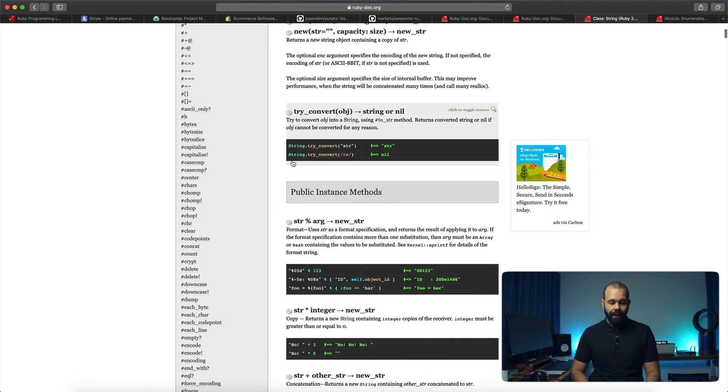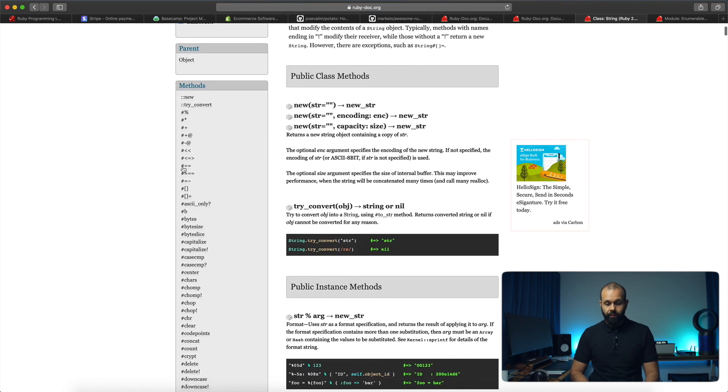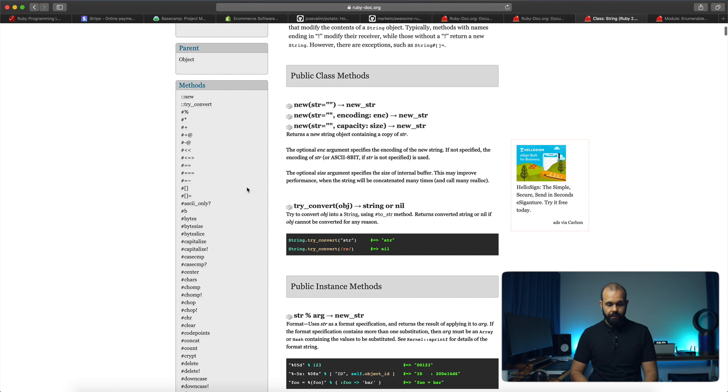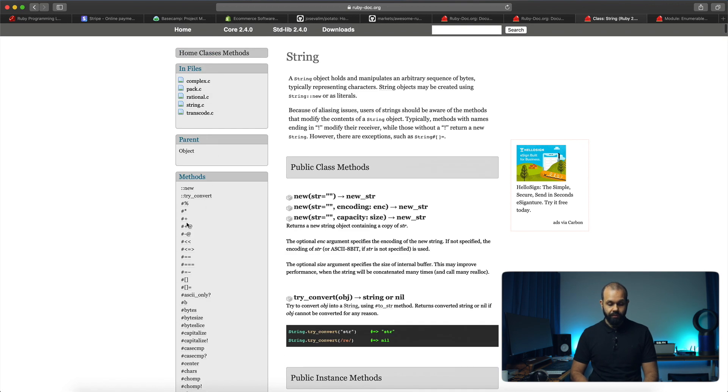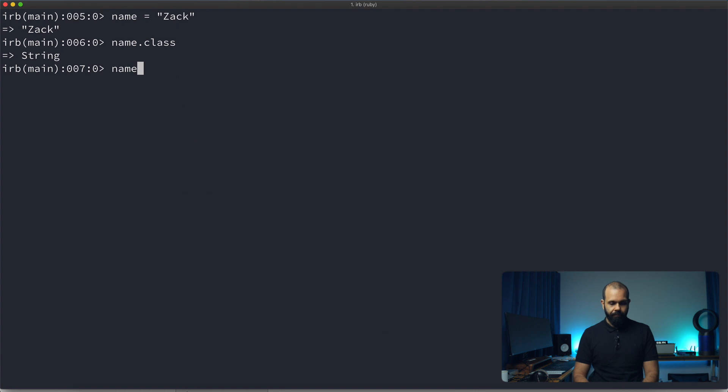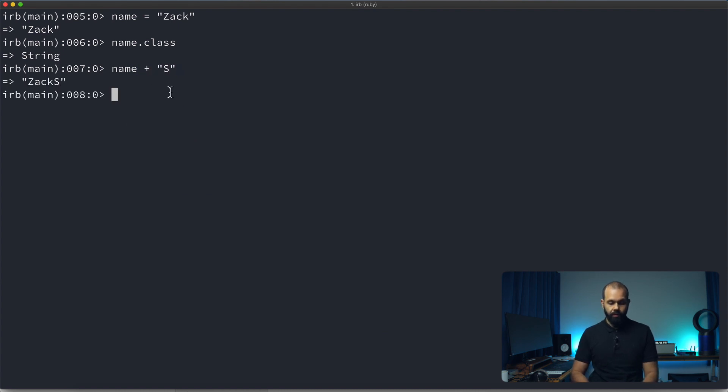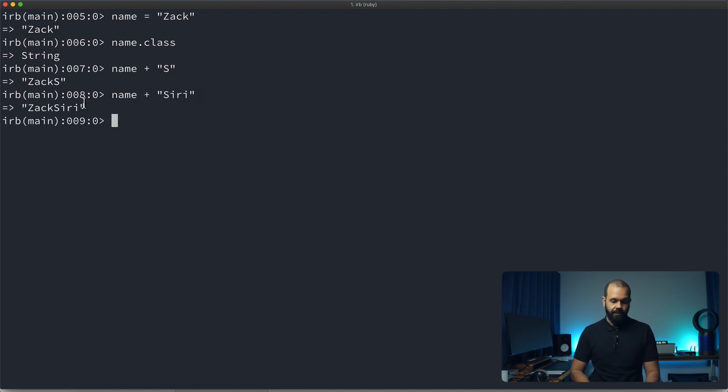So you can do all kinds of stuff. If you read through the string documentation over here, you can add items into strings. For example, I can add name plus S, so I get Zach S. I can do name plus S-I-R-I, and I can get Zach Siri.